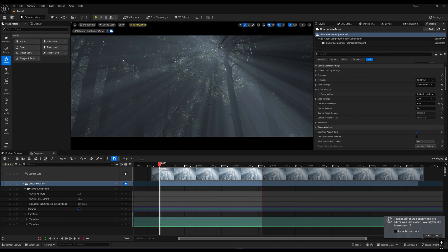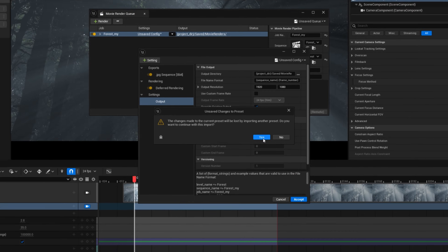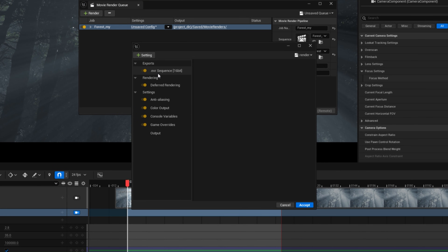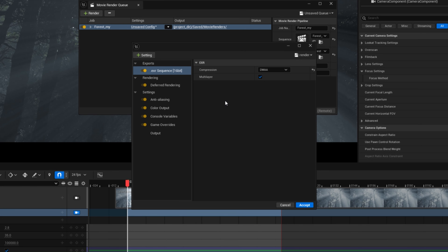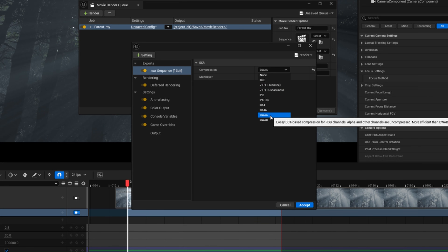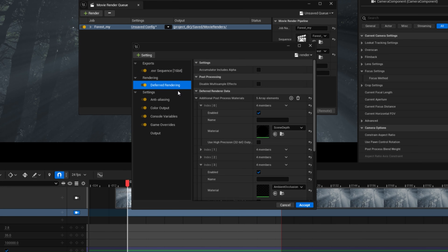That's the use of the scene depth pass - like this you can render each and every pass separately so that you can control your scene after your render. Now, how you can render this: you have to go to your render settings, use your regular render settings, but make sure you are using EXR 16-bit. You can also set the compression level to DWA or DWAB, but the file size will be very large if you use none, so it is recommended to use DWA or DWAB to get a minimum file size.